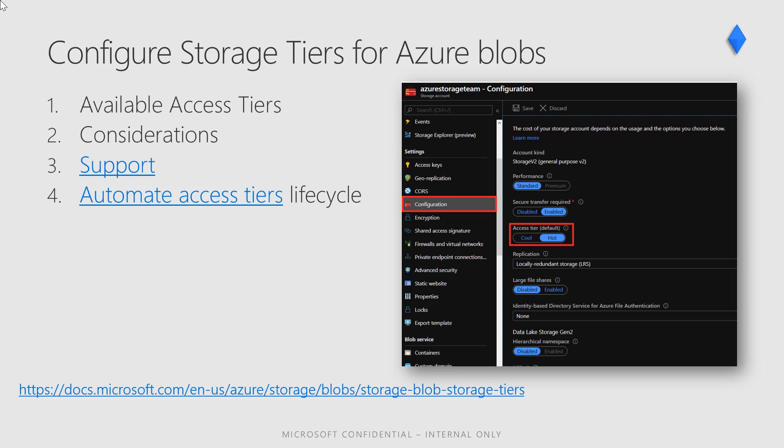The following considerations apply to the different access tiers. Only the Hot and Cool access tiers can be set at the account level. The Archive access tier isn't available at the account level. Hot, Cool, and Archive tiers can be set at the blob level during upload or after the upload. Data in the Cool access tier can tolerate slightly lower availability, but still requires high durability, retrieval latency, and throughput characteristics similar to Hot data. For Cool data, a slightly lower availability SLA and higher access costs compared to Hot data are acceptable tradeoffs for lower storage costs. Archive storage stores data offline and offers the lowest storage costs, but also the highest data rehydrate and access costs.